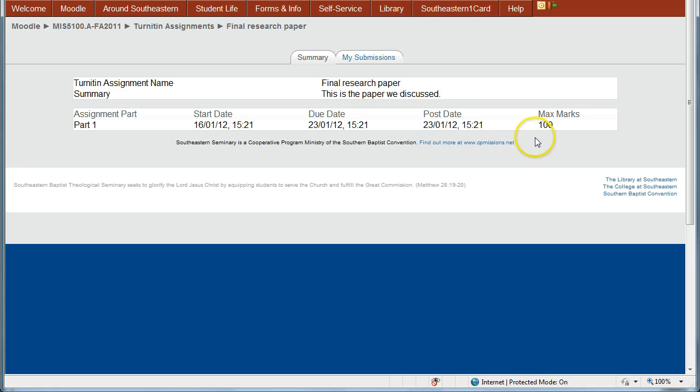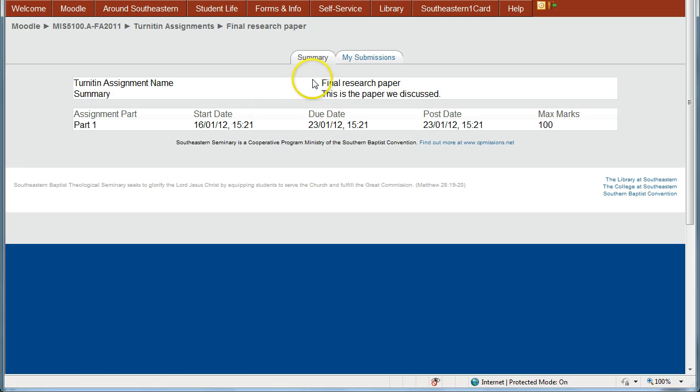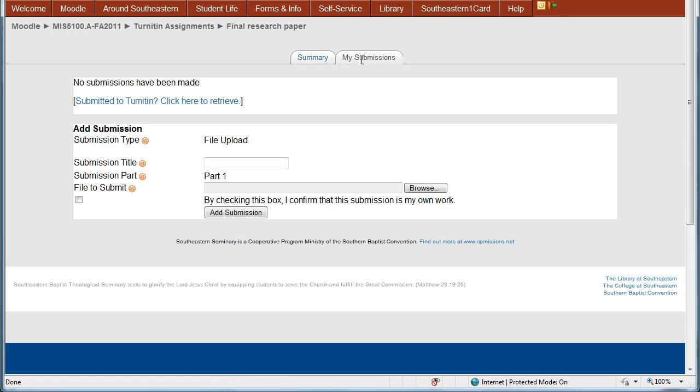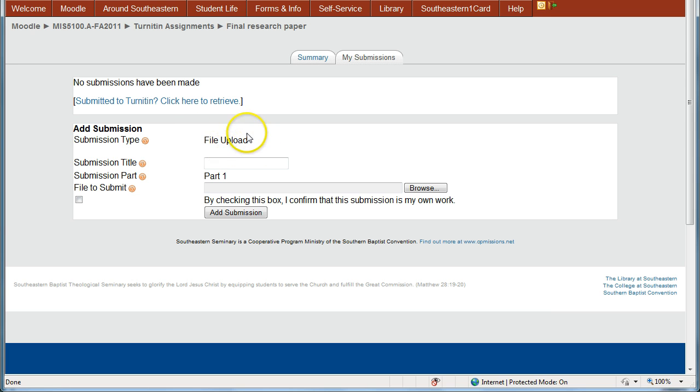So now to go and submit your own work here, you click the tab My Submissions, and then you come down and you're going to do a file upload. There's two different types.